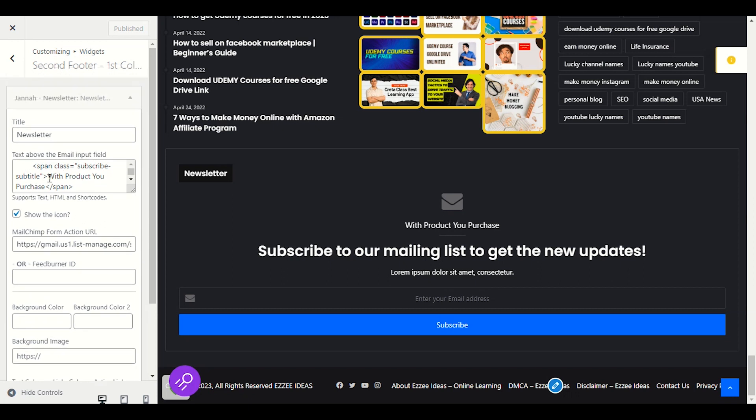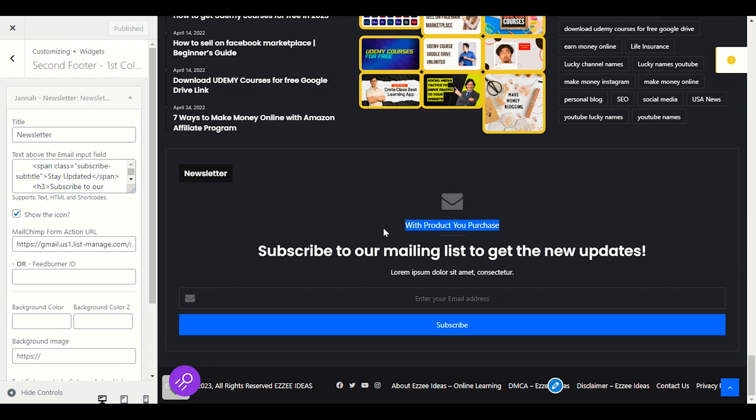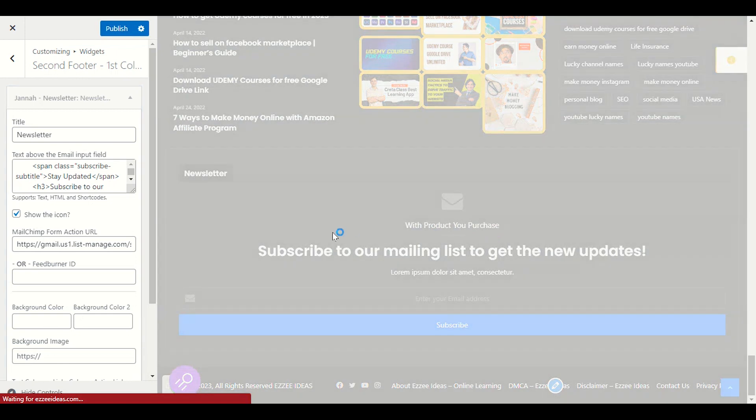You can see with the product. I will select this section and I will enter some word here. Stay updated. And it will auto publish in this section. You just wait for it, it will update.